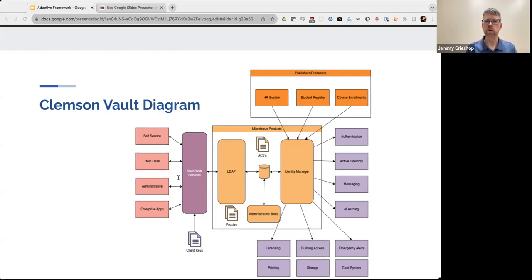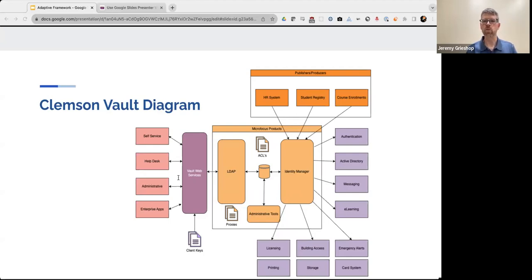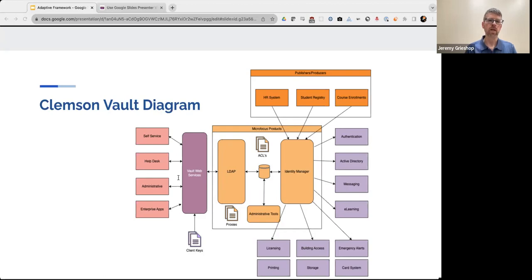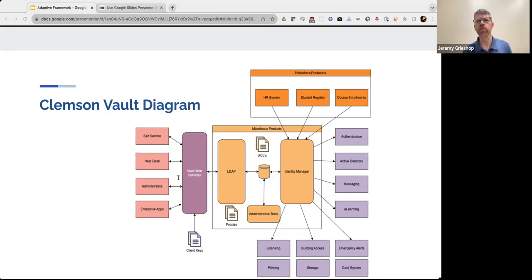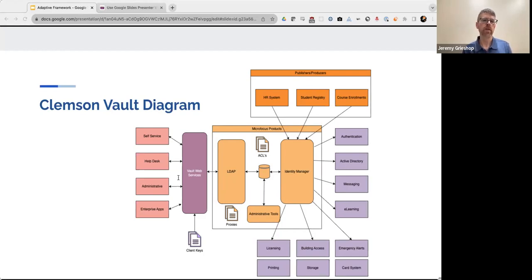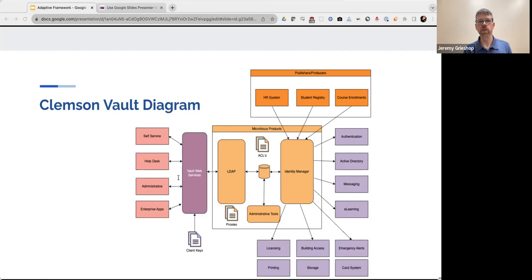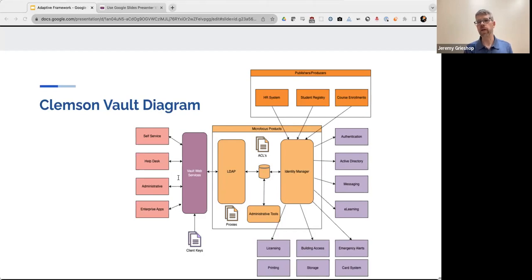So if you start with the top of the diagram, it's in the dark orange. We have HR system, student registry and courses. And these are applications that we refer to as publishers or producers because they're the authority of information with respect to their data. They're the ones that produce it. And then we have other systems such as those on the right-hand side and along the bottom. These are applications referred to as subscribers or consumers because they access the data that they subscribe to.